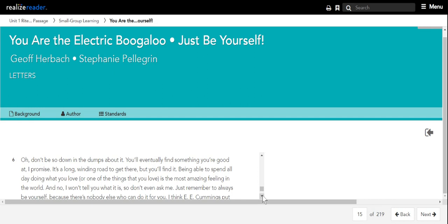Oh, don't be so down in the dumps about it. You'll eventually find something you're good at, I promise. It's a long, winding road to get there, but you'll find it.